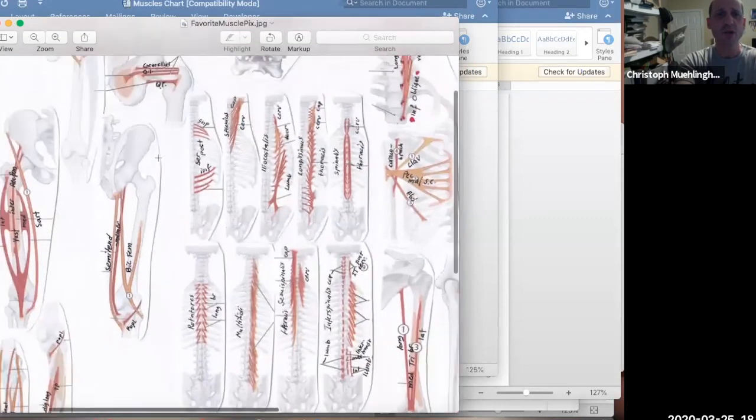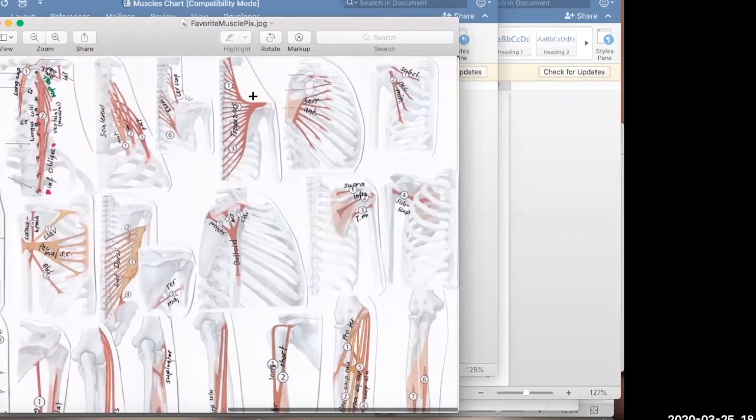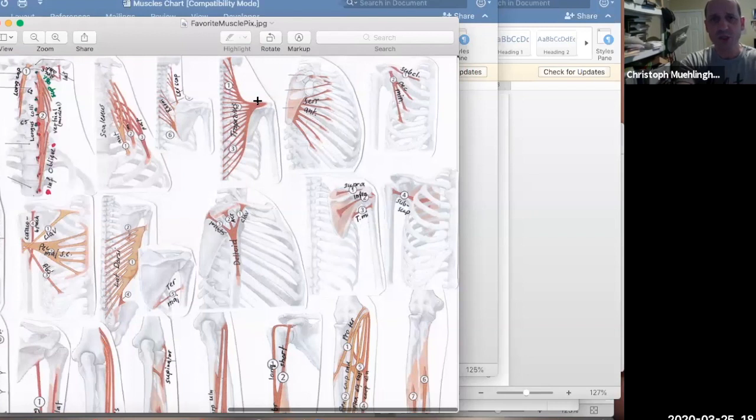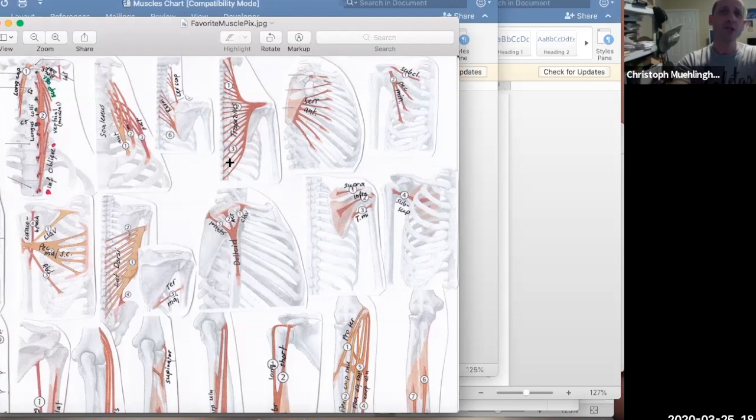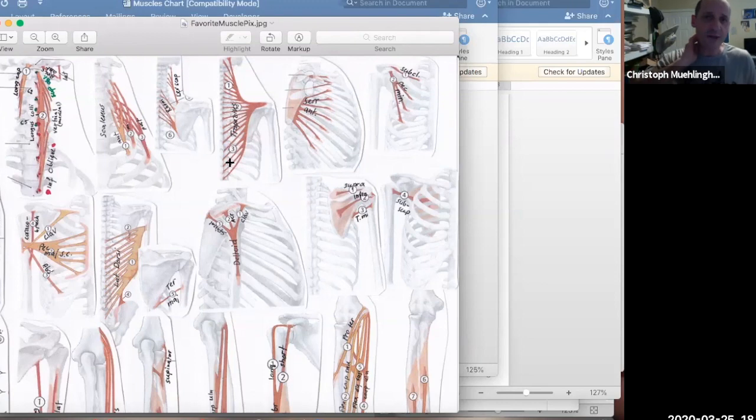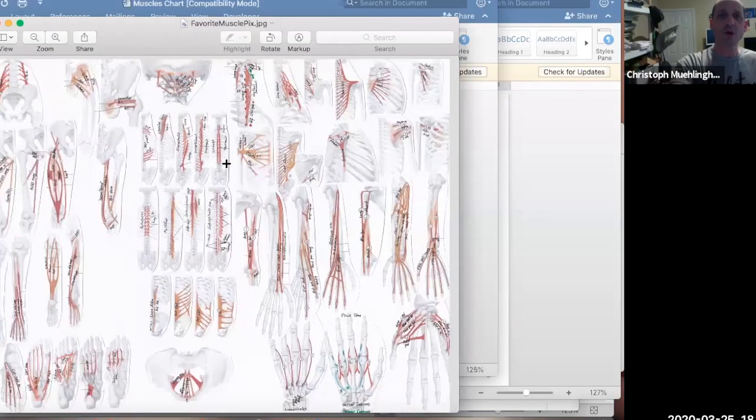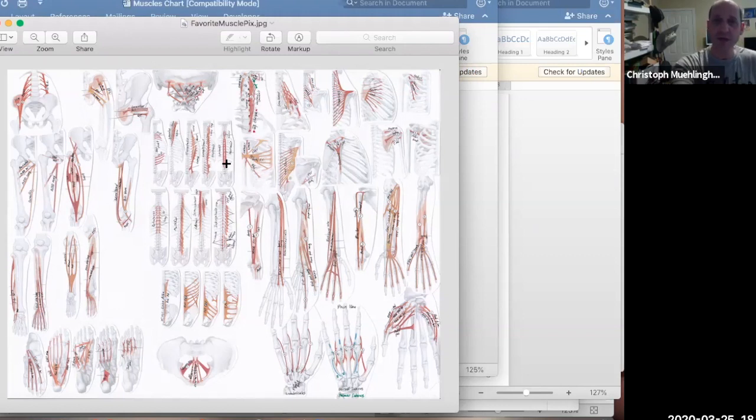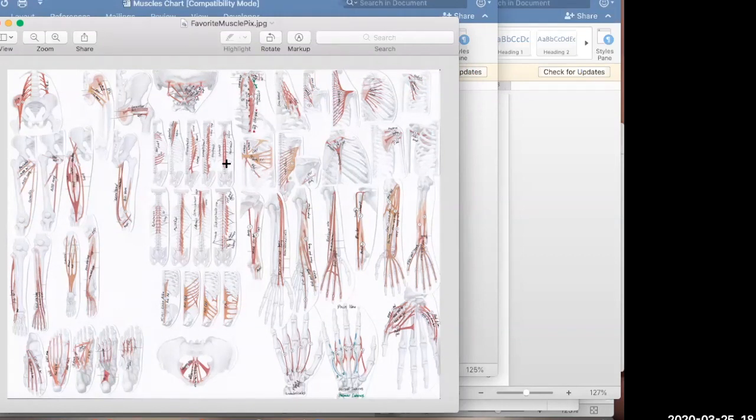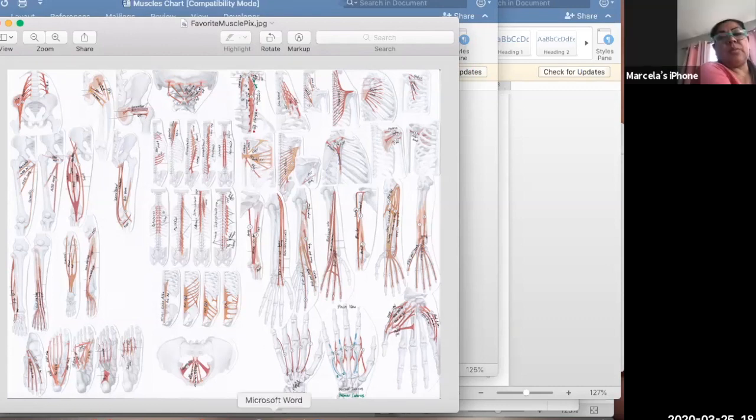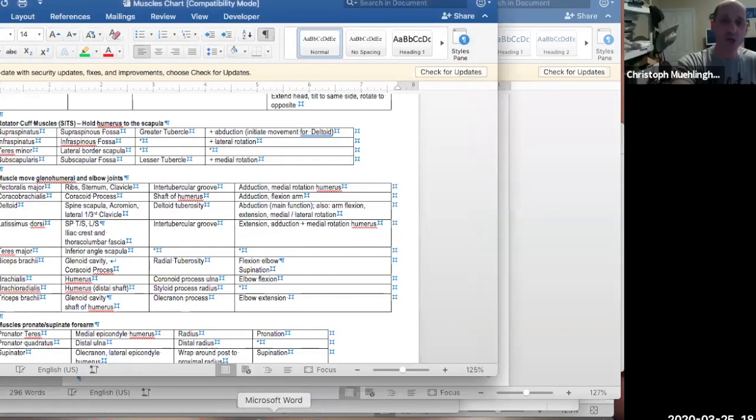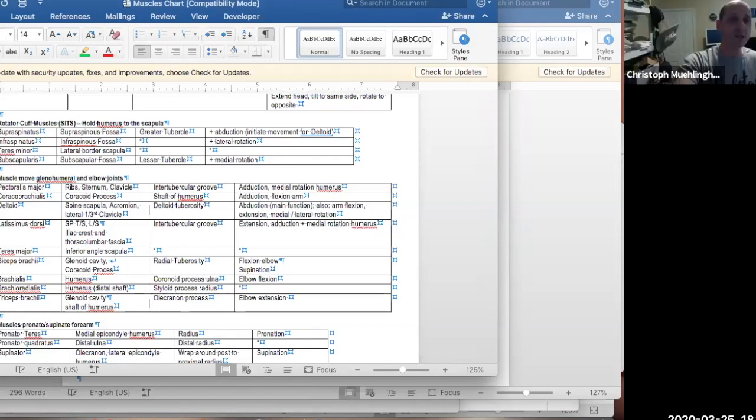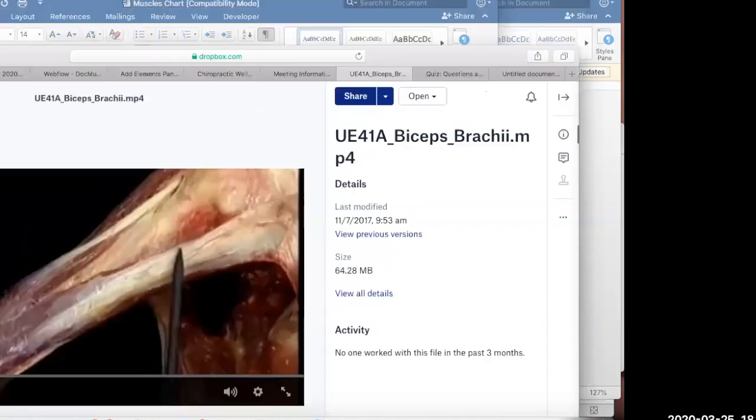And last but not least, to completely overwhelm you, I created this thing. My favorite muscle picture is right here. It shows you all the muscles that you want to know. It's great for having it online because you can zoom into it. It shows you all the muscles we're ever going to talk about.